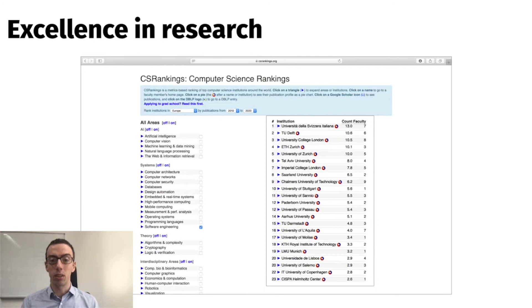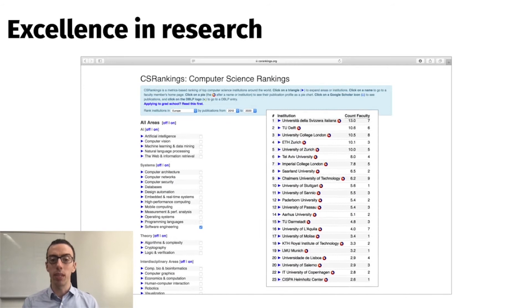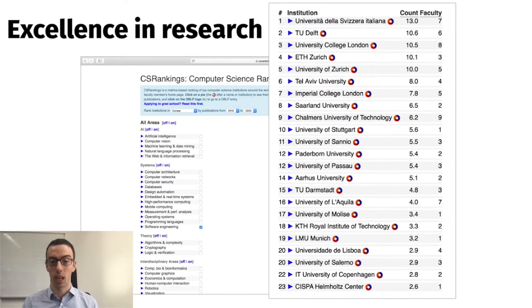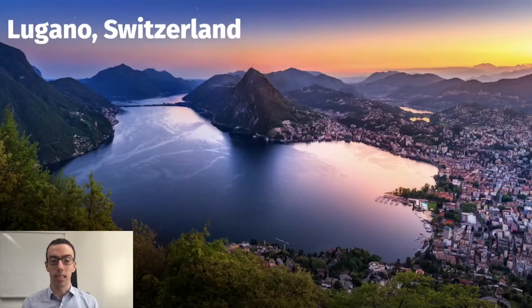Second reason: courses are taught by world-class researchers in the software field. The ranking shown here is from csrankings.org, where you can sort universities based on publications in top venues in different computer science fields. Our university is first in Europe for software engineering research in the last 10 years.